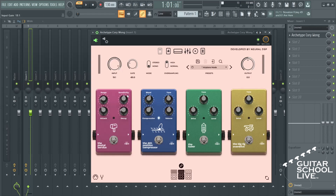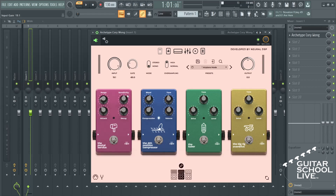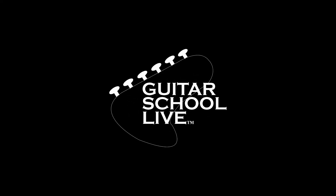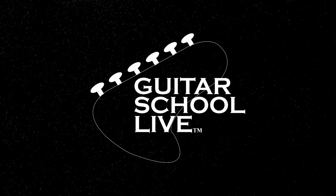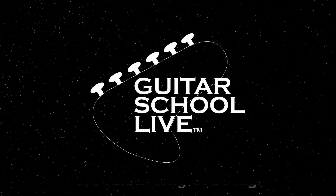Before we end, if you would like to see more videos like this, hit like. Then click the Subscribe button and ring the bell so you will be notified when new content is released. From all of us at Guitar School Live, we would like to thank you for watching.